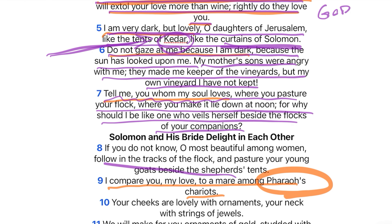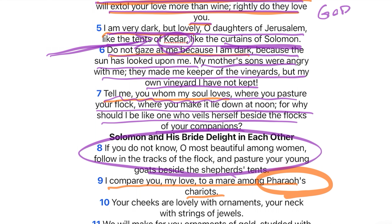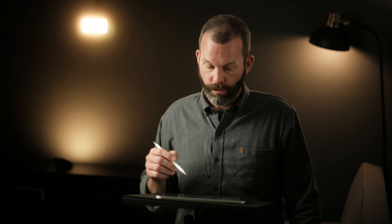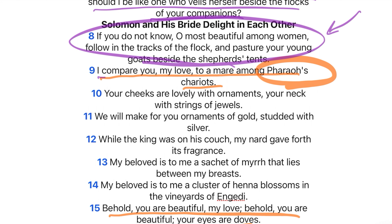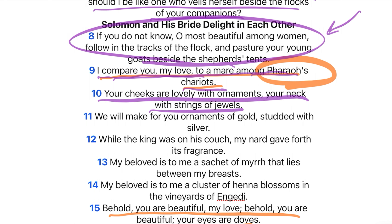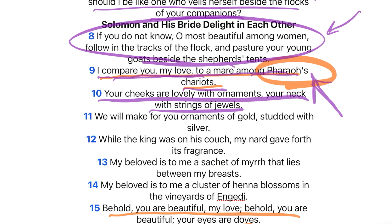Now, verse eight — there's some debate about who's talking. Is it the friends? Is it Solomon? A lot of places will say verse eight is the friends speaking: 'If you don't know where he is, O most beautiful among women, follow the tracks of the flock, pasture your young goats by the shepherd's tent.' Most people would agree that this next part is Solomon. When he says, 'I compare you, my love, to a mare among Pharaoh's chariots. Your cheeks are lovely with ornaments and your neck with strings of jewels.' This is an interesting phrase — comparing her to a horse. Probably not the best move in the 21st century, but this is quite complimentary because Solomon received his horses from Pharaoh, and a mare harnessed to the chariots of Pharaoh was very, very unusual. So he's establishing value to this woman — saying you're rare, you're beautiful, you're prized.